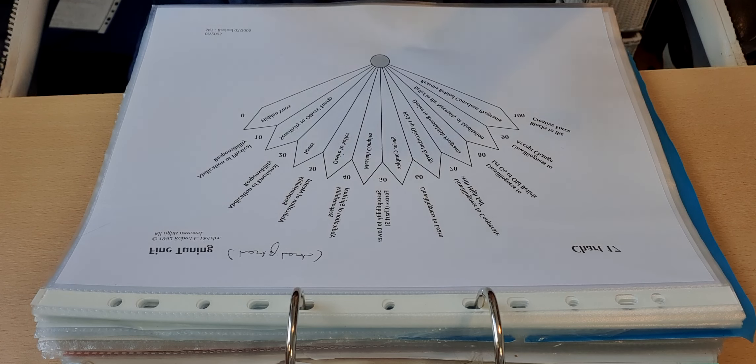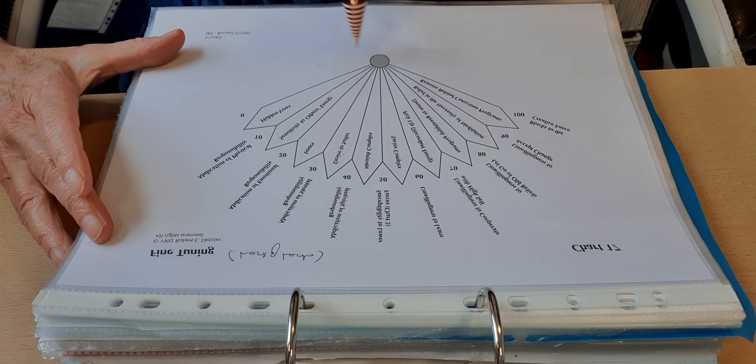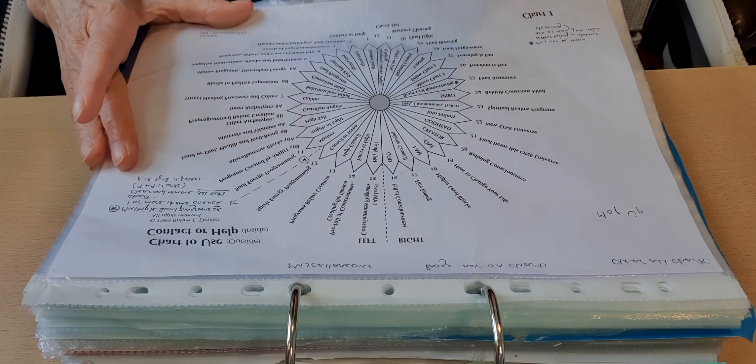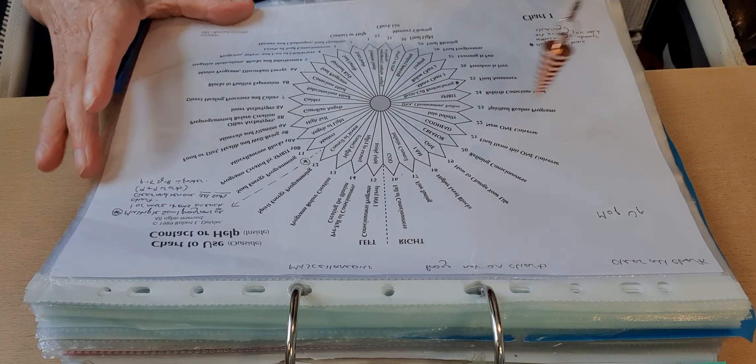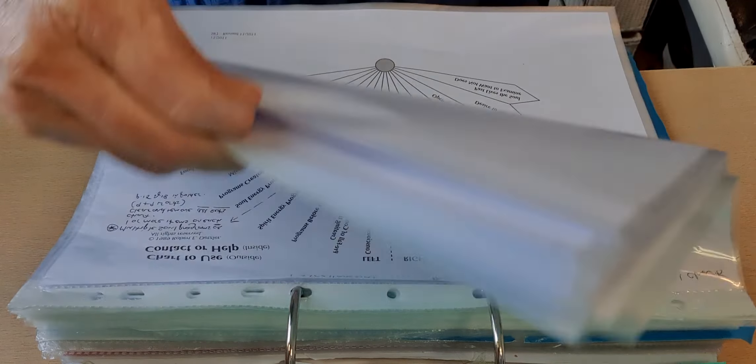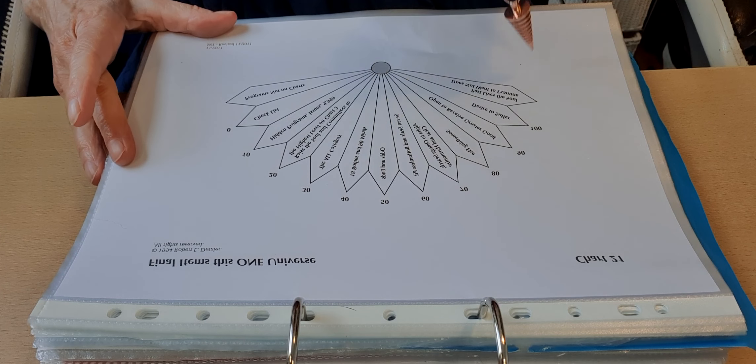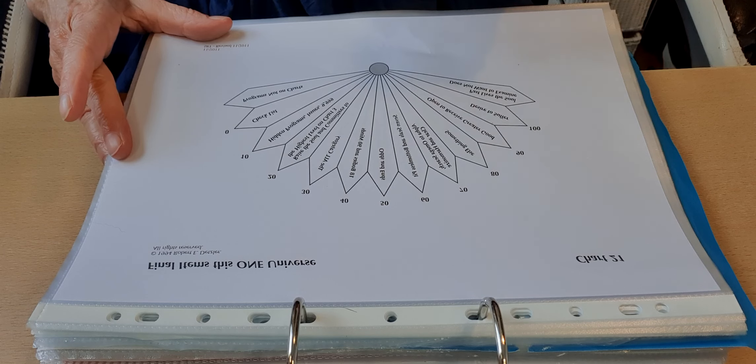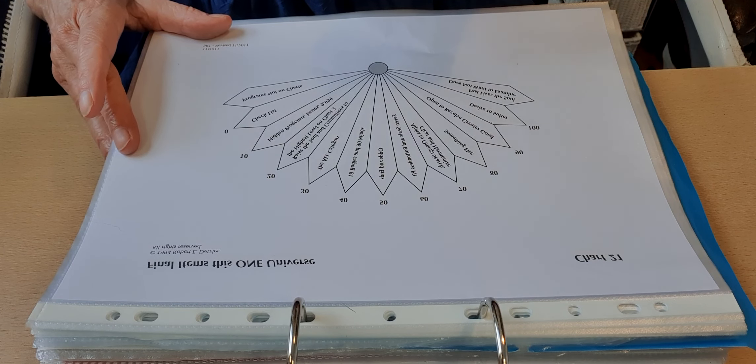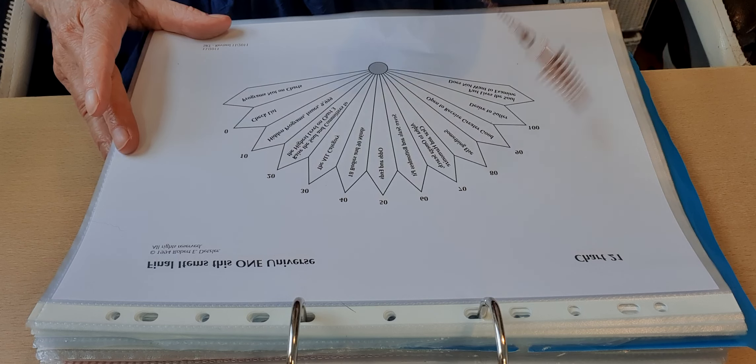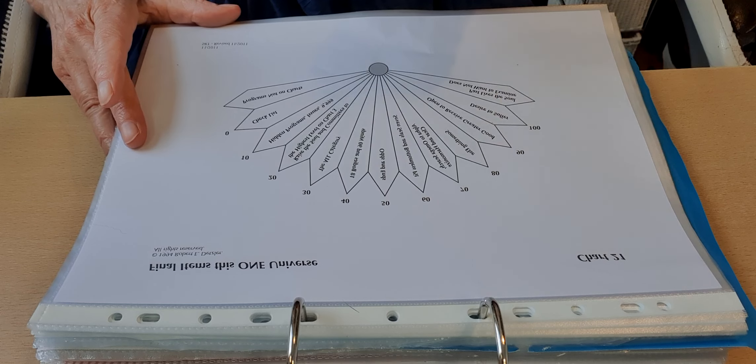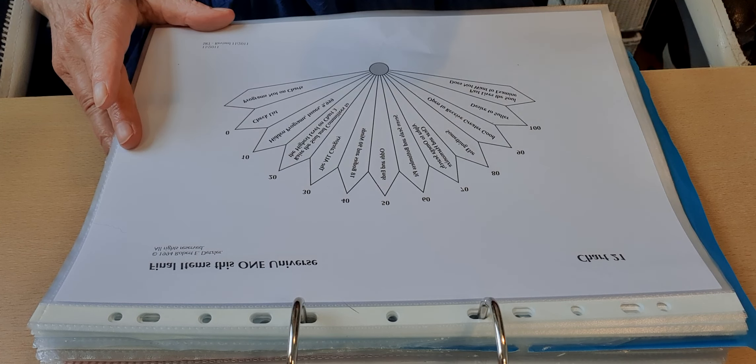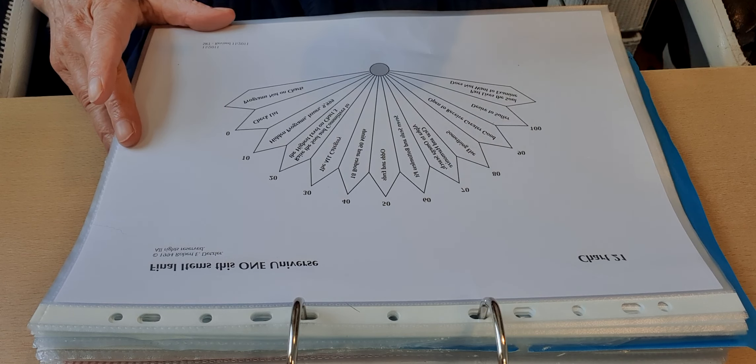So clearing away Messiah complex programming. Is it clear? Okay. All right. Lovely. And we're looking at 21 final items. This one universe.